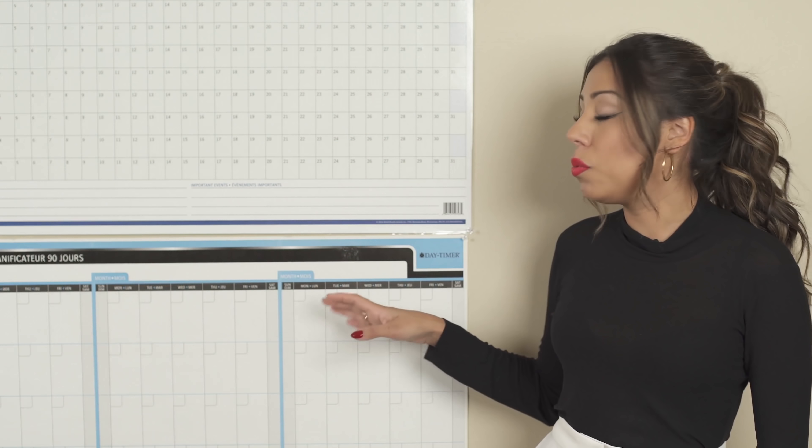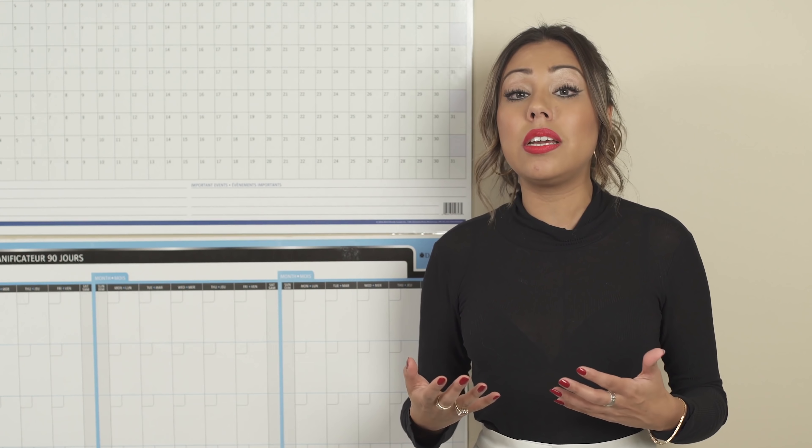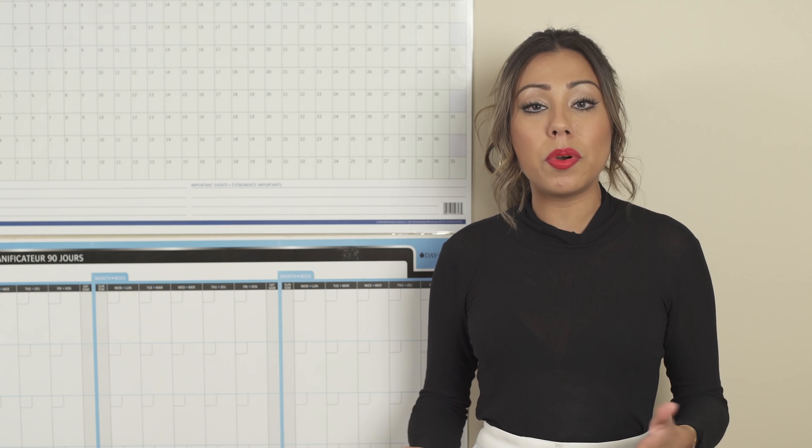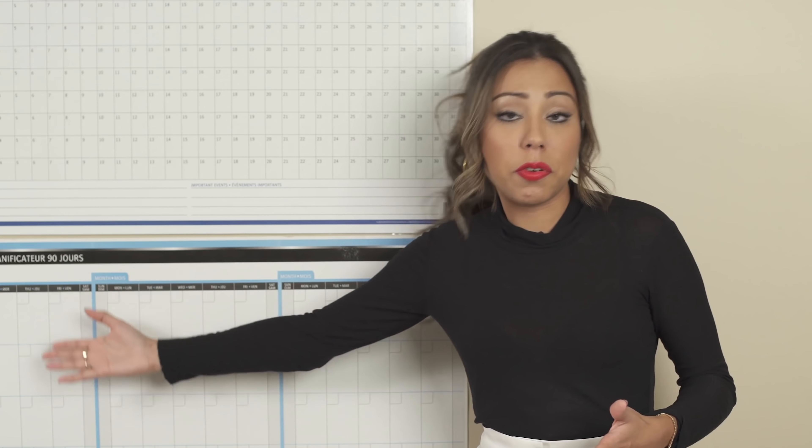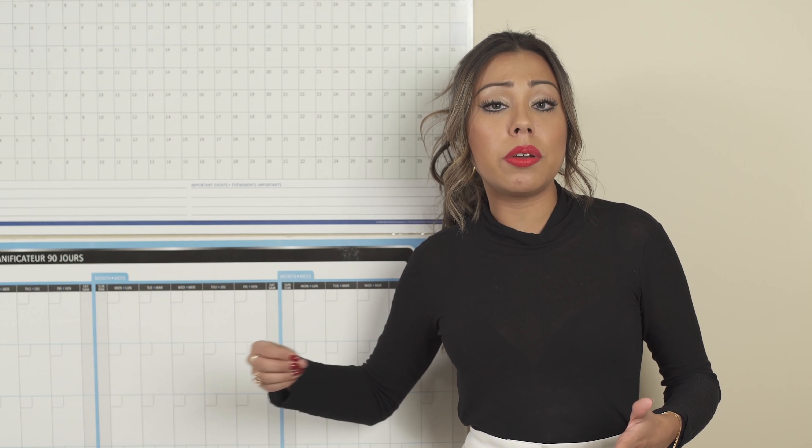For every single month, you would be writing down for the project that you have, what are the different deadlines. So let's say you are releasing a book, right? You wrote a book and now you're releasing the book. Then maybe in January, on the 15th of January, your first deadline is going to be to send the book to the editor.